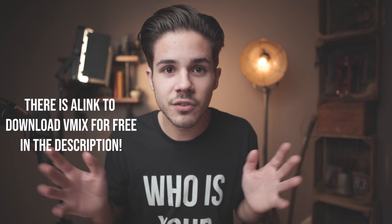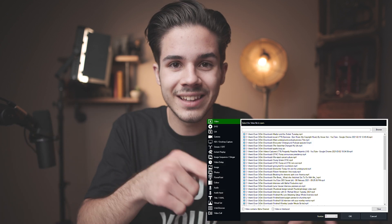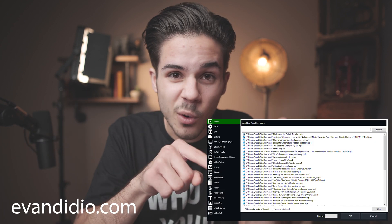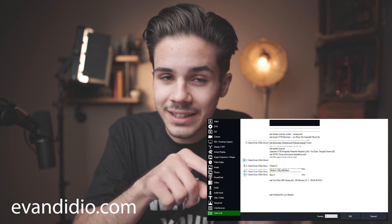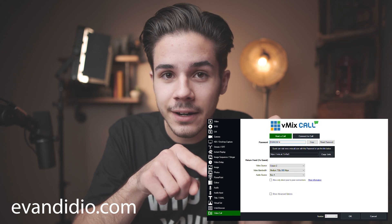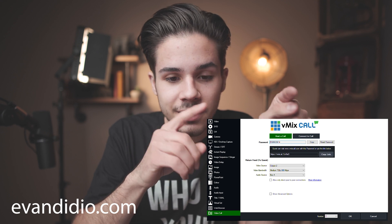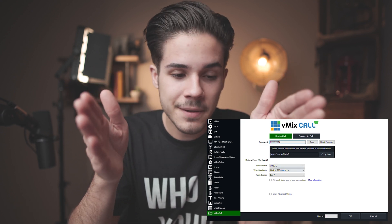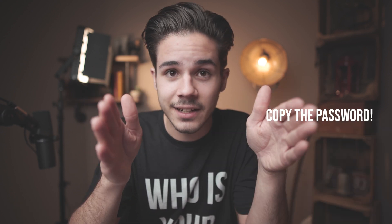So first of all, how do you set up a vmix call? Go down, click 'Add Input,' click 'Video Call,' click that little tab right there, and then you're going to see that pop up — you copy the link and send it to them.